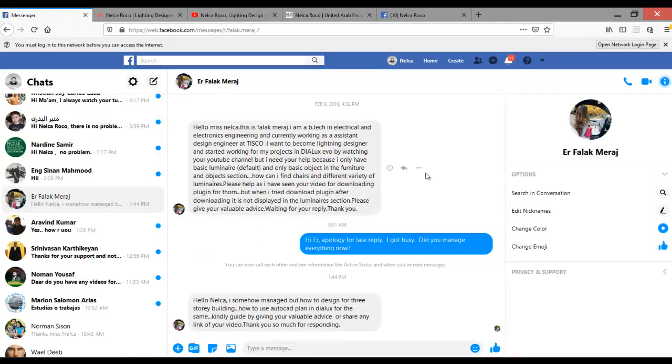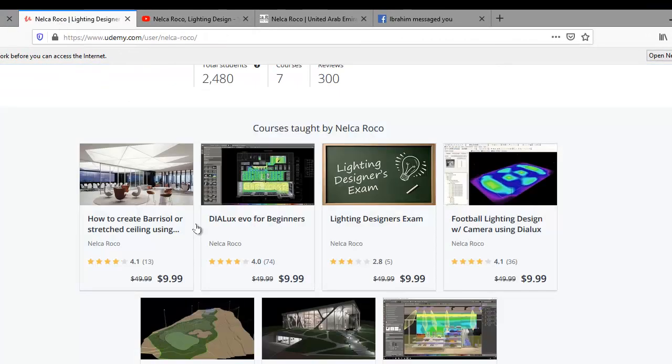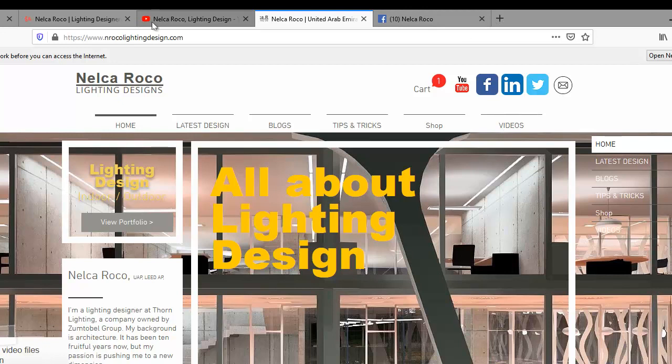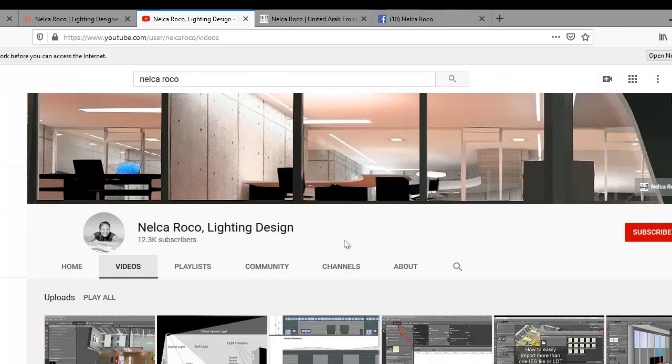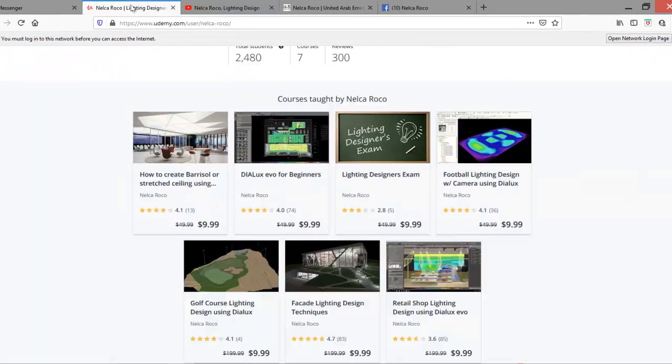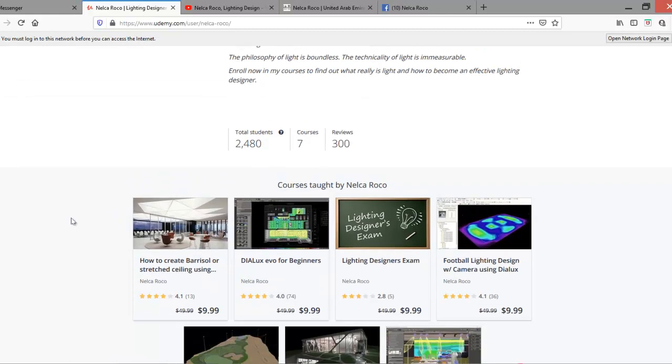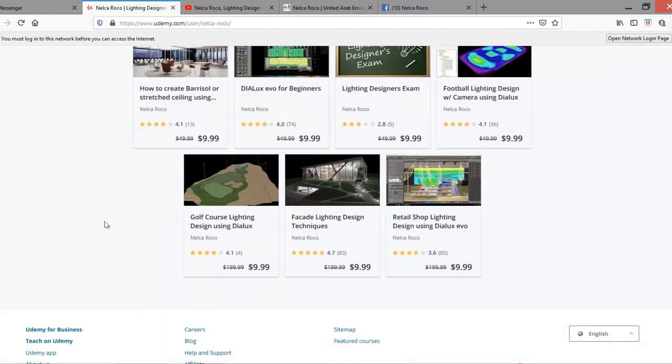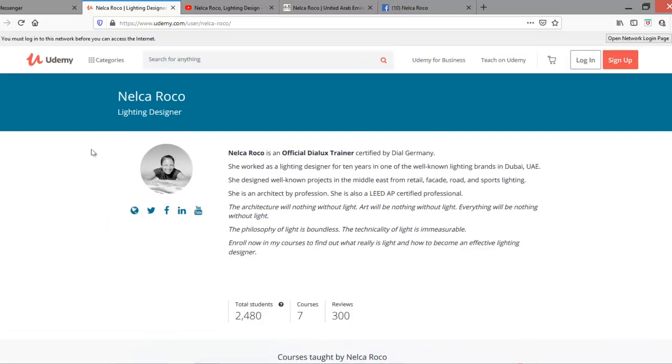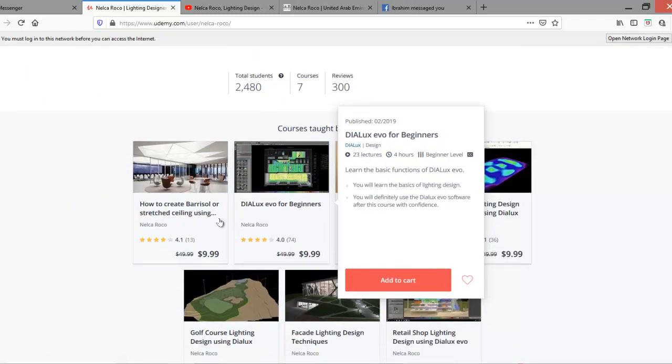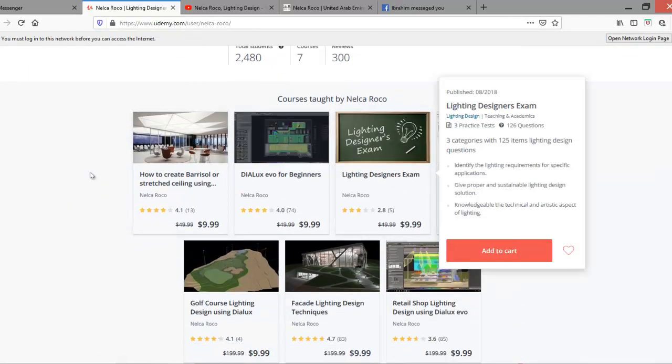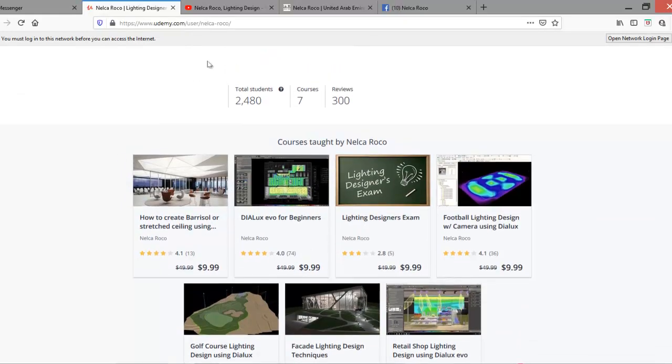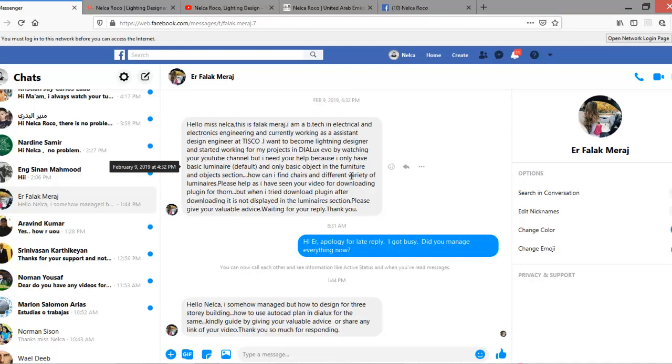I can create another video for you if you like. If you want to know more, Erfalak, go and visit my website www.nrockolightingdesign.com. And of course, YouTube channel, please subscribe now so you will not miss any tutorials. If you want to go further and learn deeper about lighting design techniques, go and enroll in one of my Udemy courses at www.udemy.com. You can still find me in my LinkedIn and Facebook page. Alright, so see you again on the next video, bye bye.